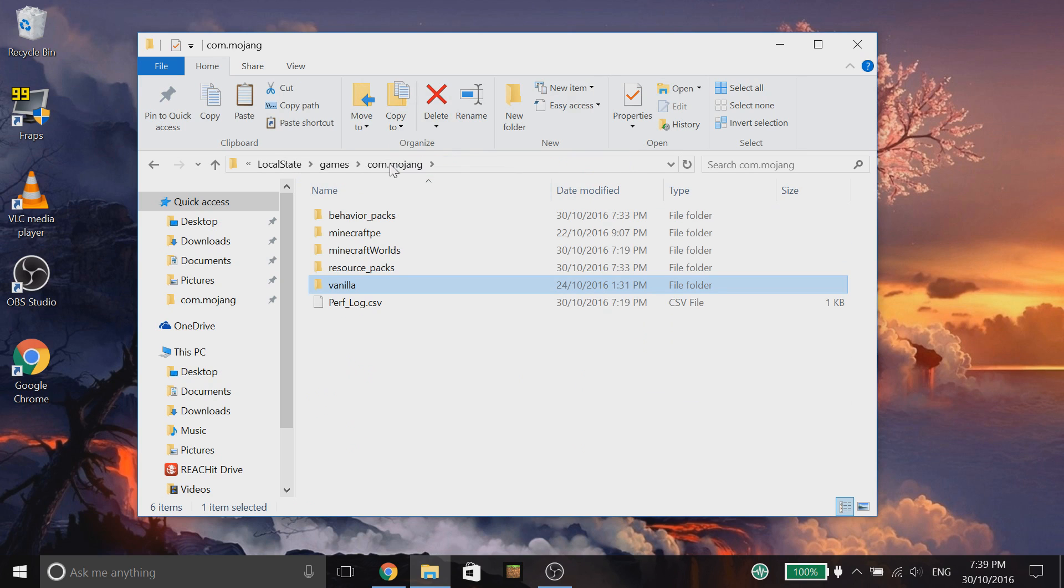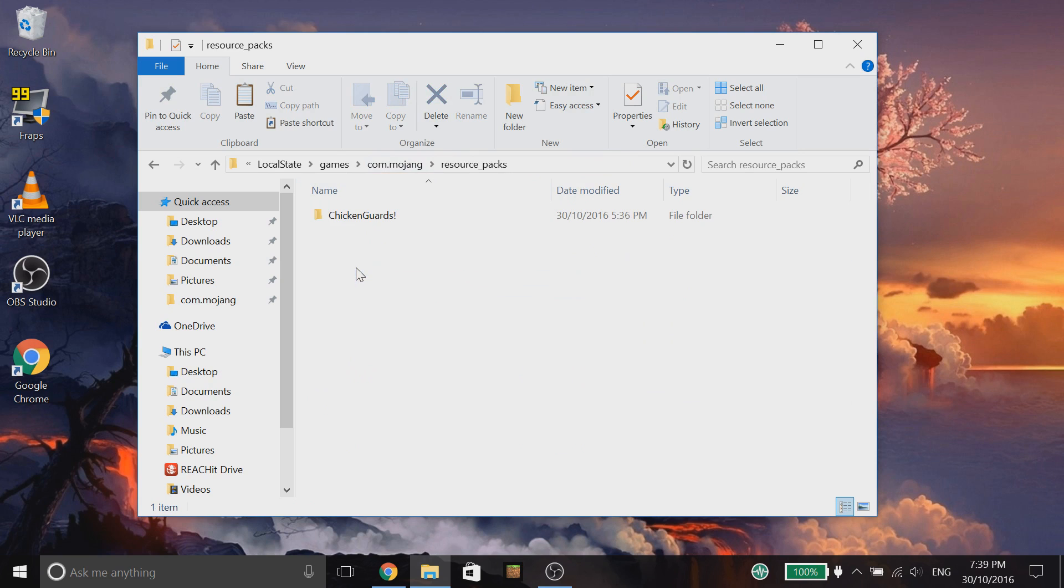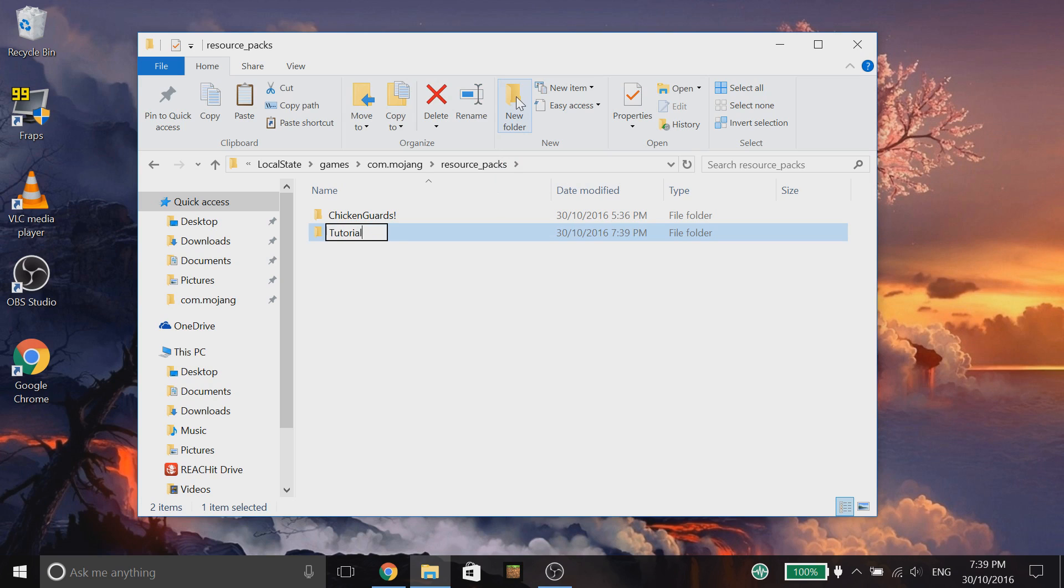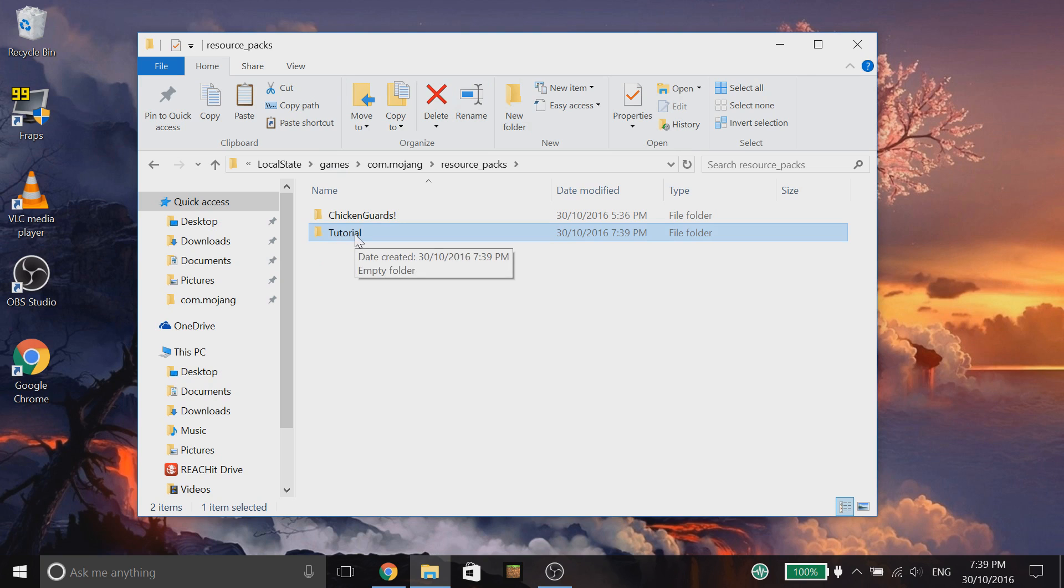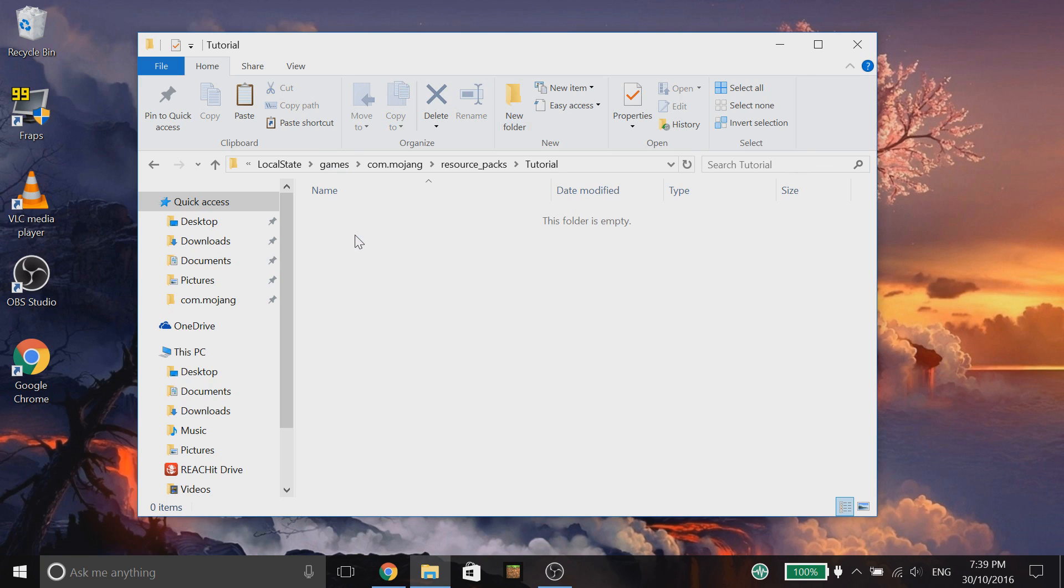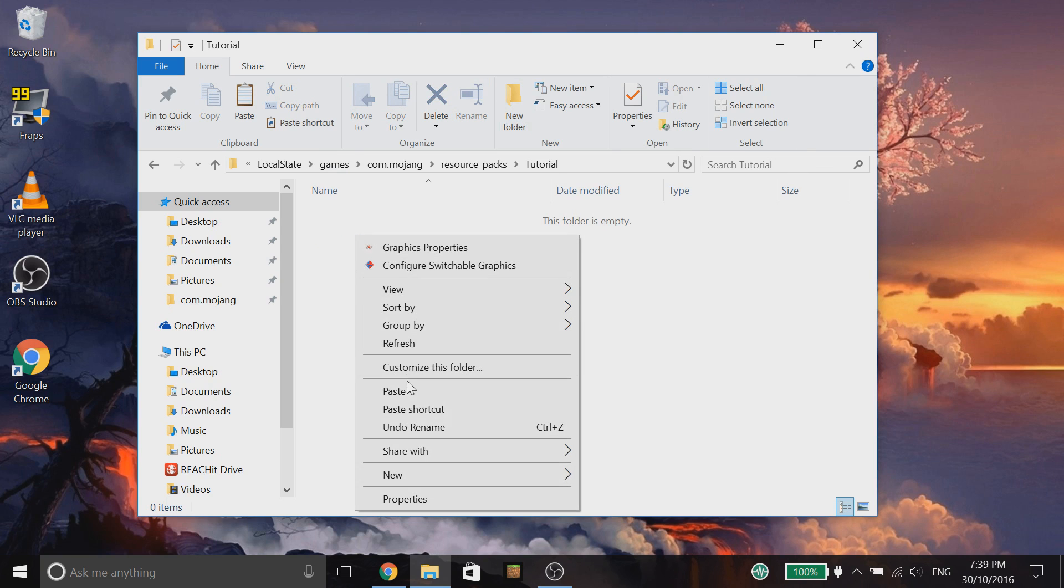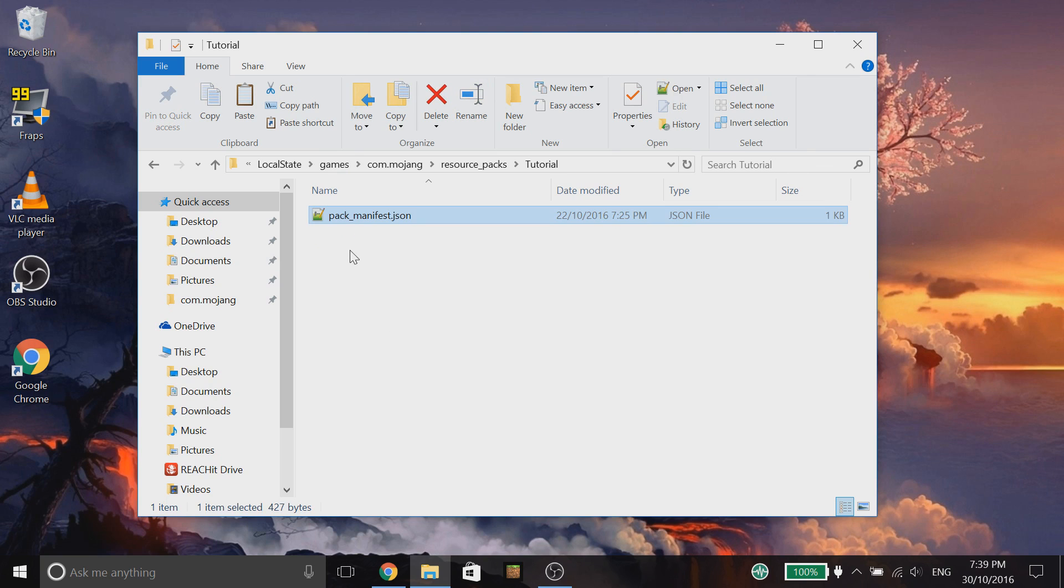We're going to go back, go into our resource packs folder here. We're going to create a new folder and we're going to just call it tutorial. Now, you would obviously name this what your resource pack is called so you could have like Mr. Cravish's awesome resource pack. That's what you would call this folder. We're going to go into that and then simply paste in that pack.manifest.json.